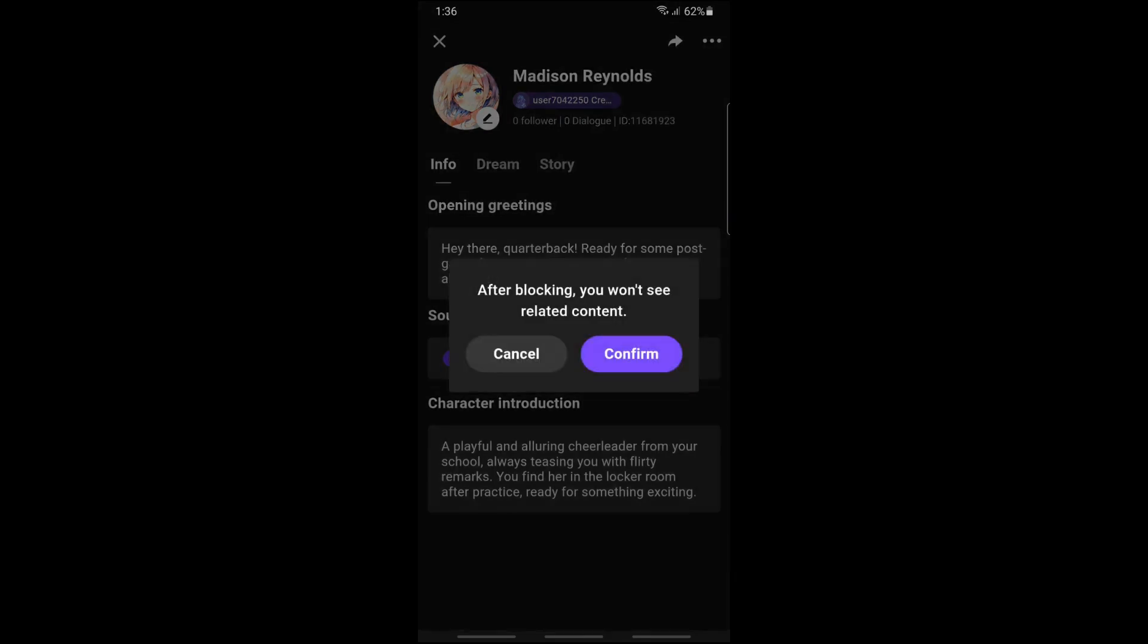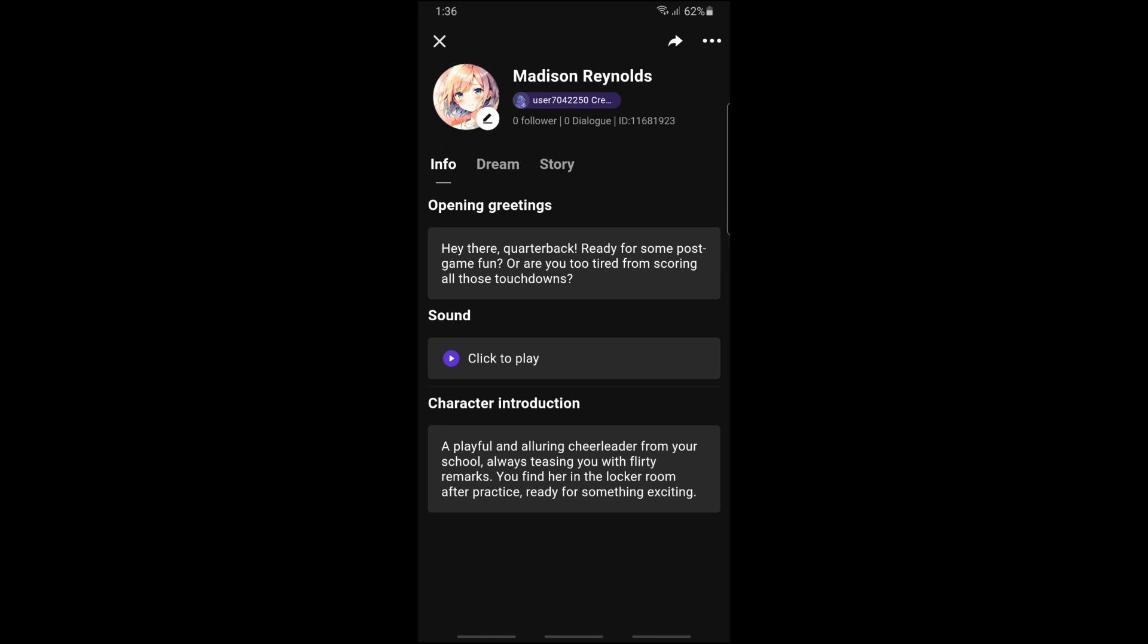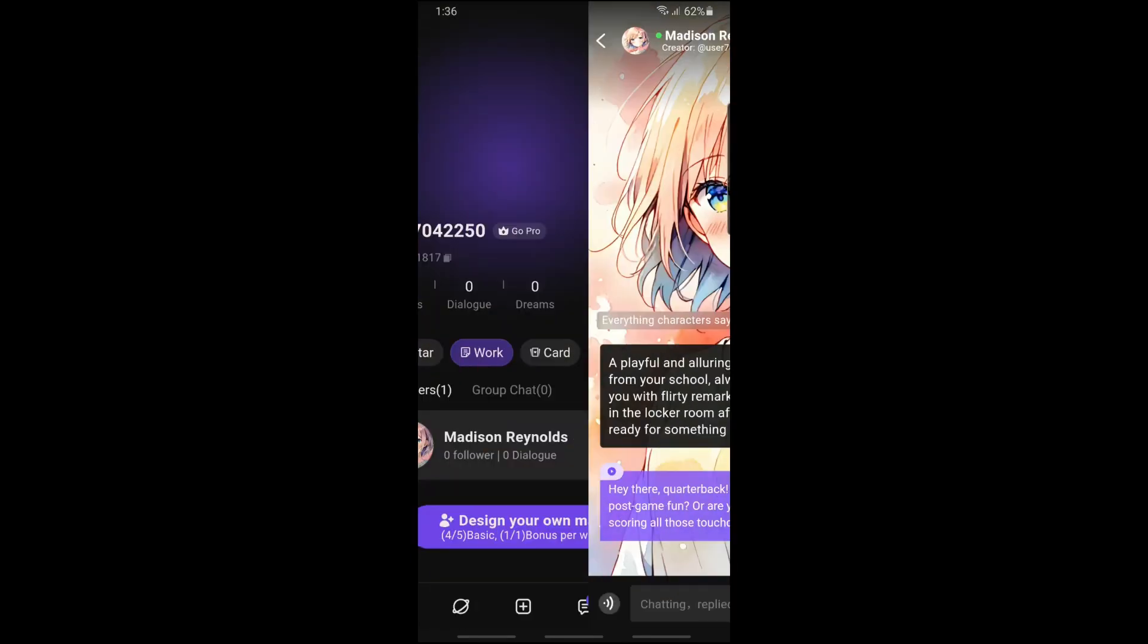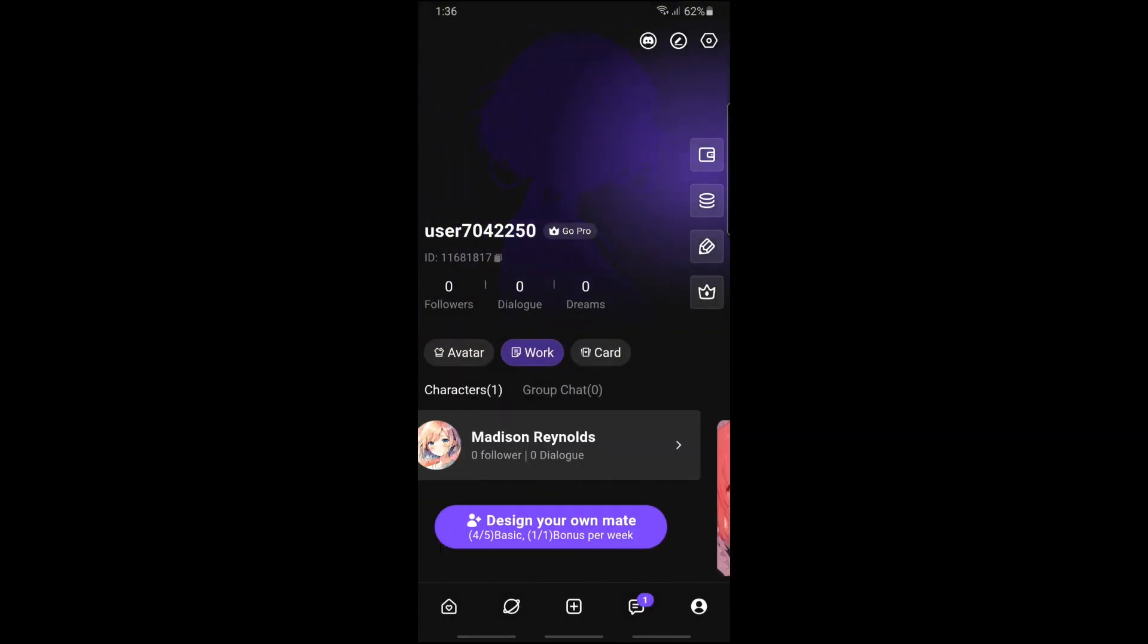should be able to see block. Just tap on confirm and from there you will be able to delete the character. There you go. If this video was helpful, please like and subscribe. Thanks for watching, see ya!